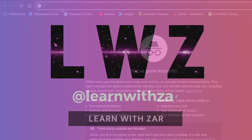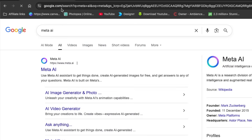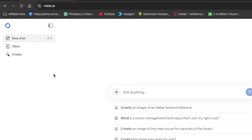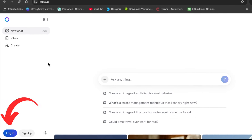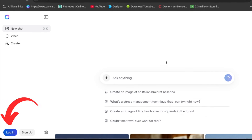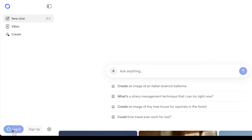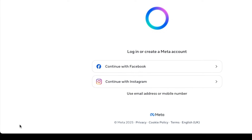Search for meta.ai and you'll land on this page. Click to open Meta and it's going to ask you to sign in either with your Facebook account or your Instagram. Once you've logged in with those details, you're able to create a video or an image.